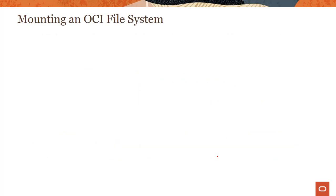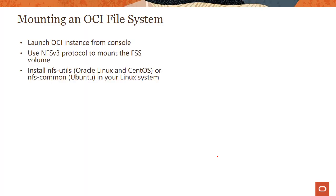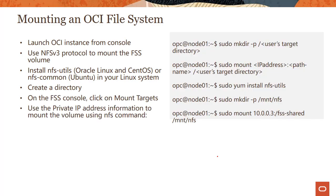So as you create a mount target and a file system, the next step you have to do is mount them to an instance. So you launch an instance, you install some of the utilities, NFS utilities, if they're not there, and then you just mount them. The process is really straightforward.